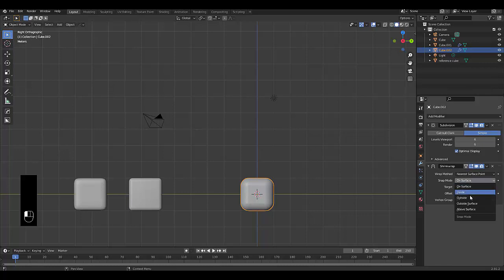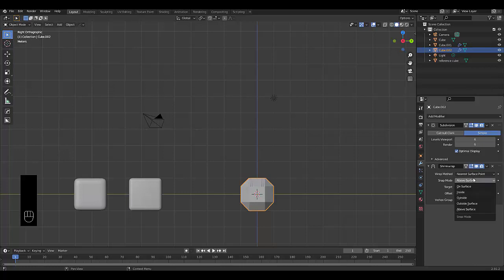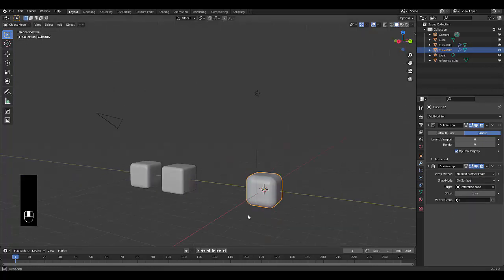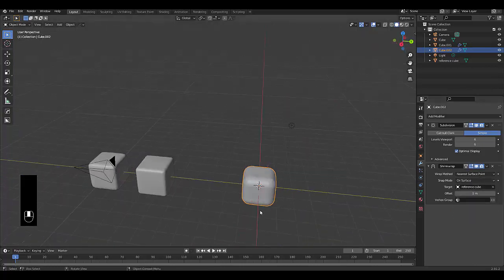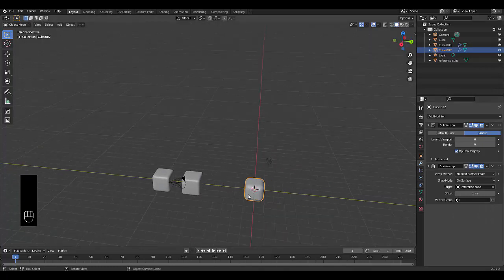And you could play around with this to see what results you get. But the one that I get the best result with is on surface. And that's another way to smooth out the curves. Also, you want to right click shade smooth.